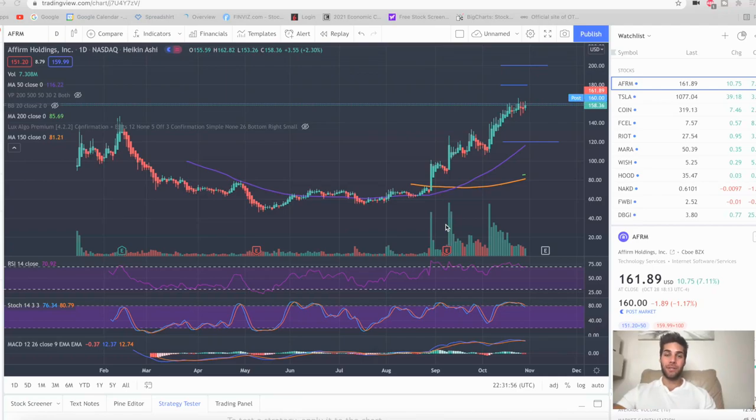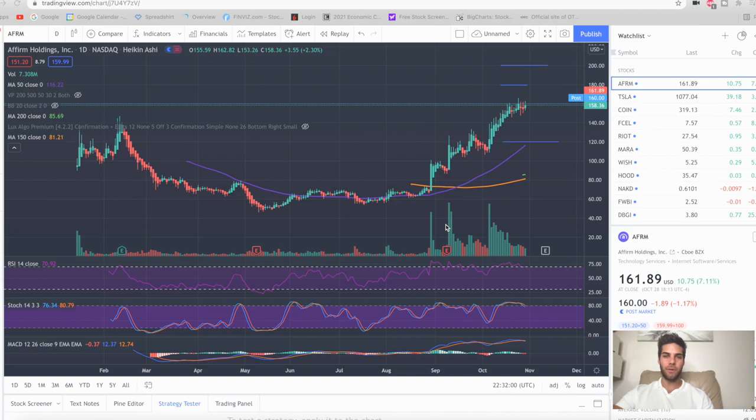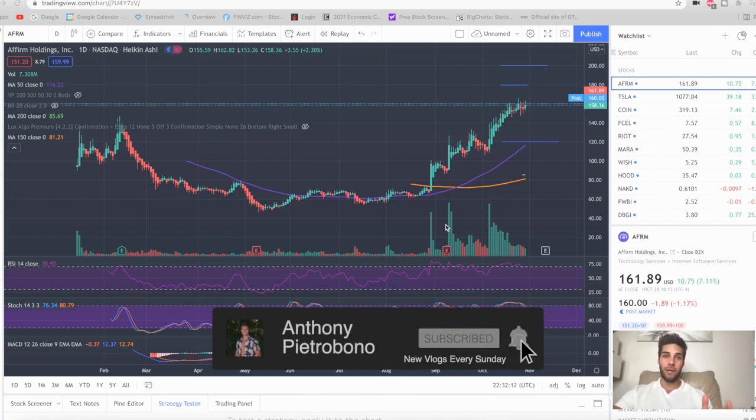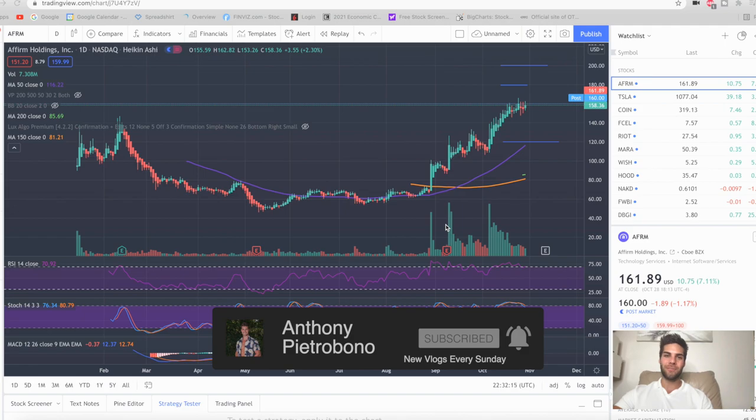Hey guys, Anthony Pichabona here back with another video. In today's video, I'm going to talk about how you can make $5,000 a month if you have a $100,000 stock portfolio by selling options. If you're looking to build your wealth through options trading, day trading, and swing trading, you're going to want to subscribe to achieve financial freedom. Give this video a thumbs up if you appreciate it, and let's dive into it.